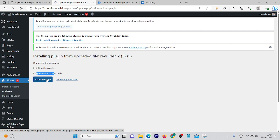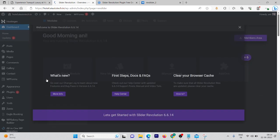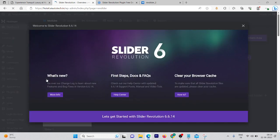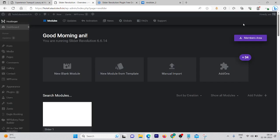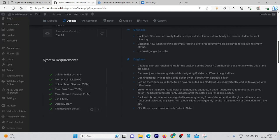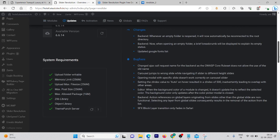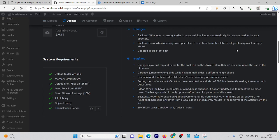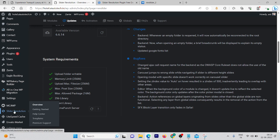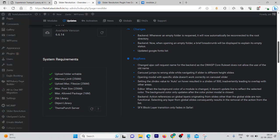Click on 'Activate Plugin'. It might take a few seconds to activate, and then you will see a new option in your side menu. Our plugin is installed and we've been redirected to the plugin dashboard. In the side menu, below mc4wp, you'll be able to see Slider Revolution.